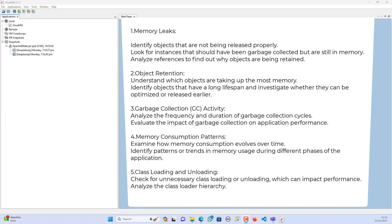The second area is object retention. We can understand which objects are taking up the most memory, and identify objects that have a long lifespan and investigate whether they can be optimized or released earlier. The third area is garbage collection activity — the heap dump helps us analyze the frequency and duration of GC cycles and evaluate the impact of garbage collection on application performance.